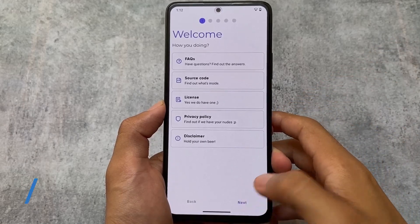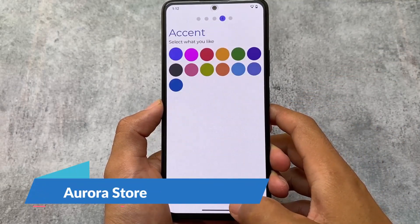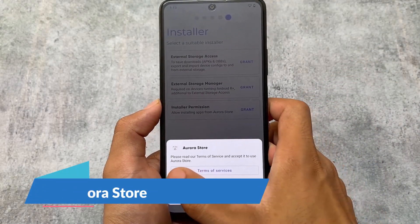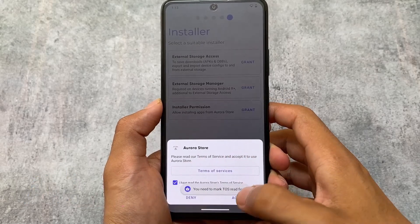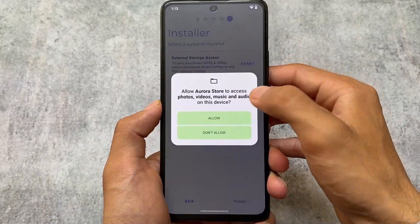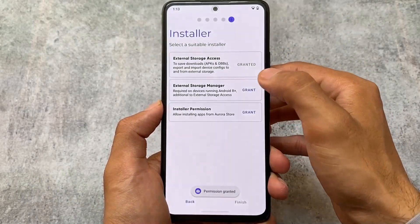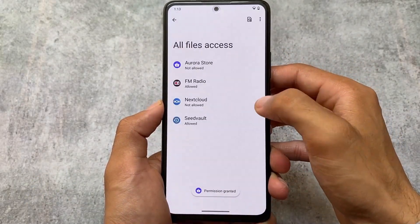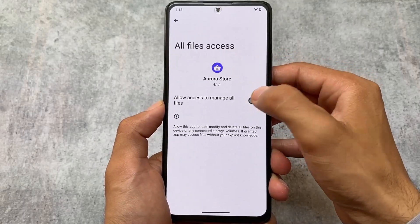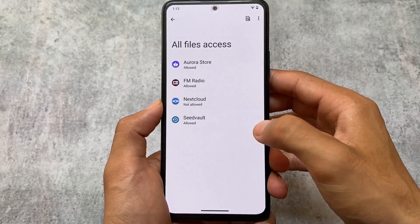This means Google Play Store and Google Play Services are not pre-installed. Instead, the alternative called microG — which is an open source project — is pre-installed. If you still need the Google Play Store, you can use Aurora Store, which is also pre-installed, to install apps from the Play Store in an alternative way.